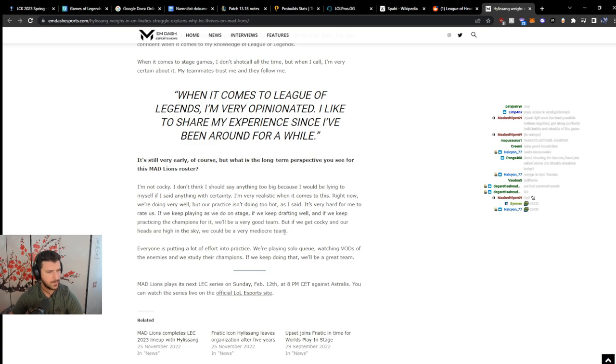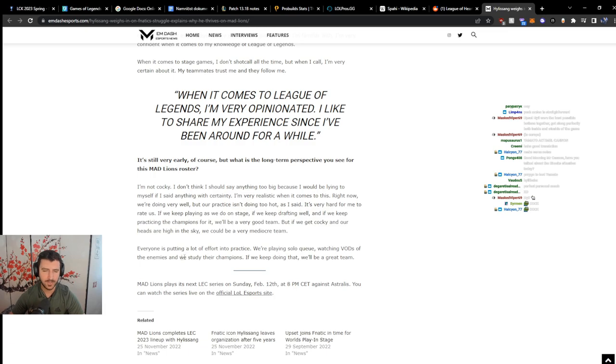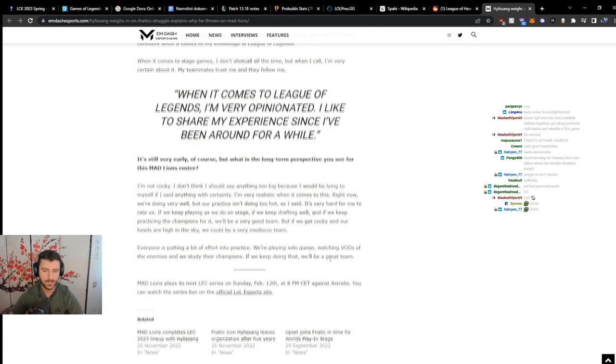Strong words. Everyone's putting a lot of effort into practice. We're playing solo queue, watching VODs of the enemies, and we study the champions. If we keep doing that, we'll be a great team. That's nice. That's a good interview. Very good interview. Happy to hear.